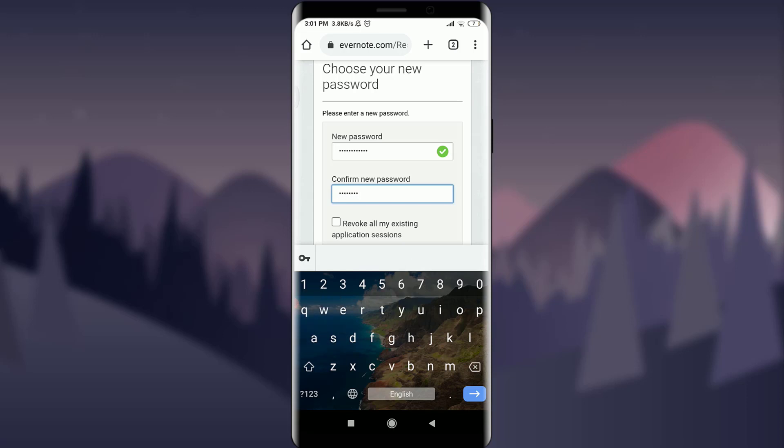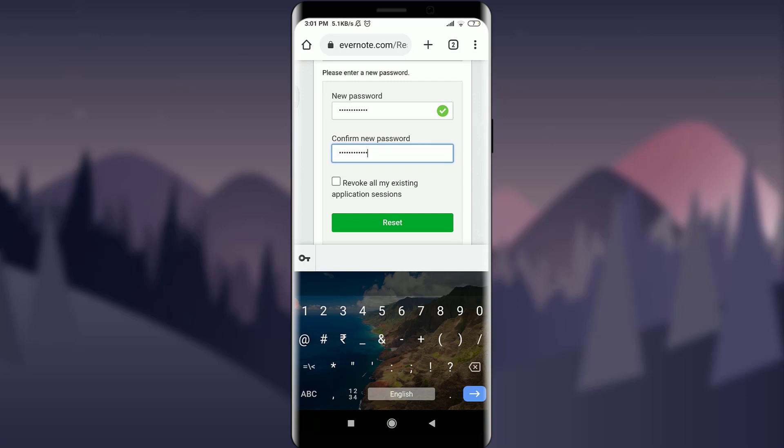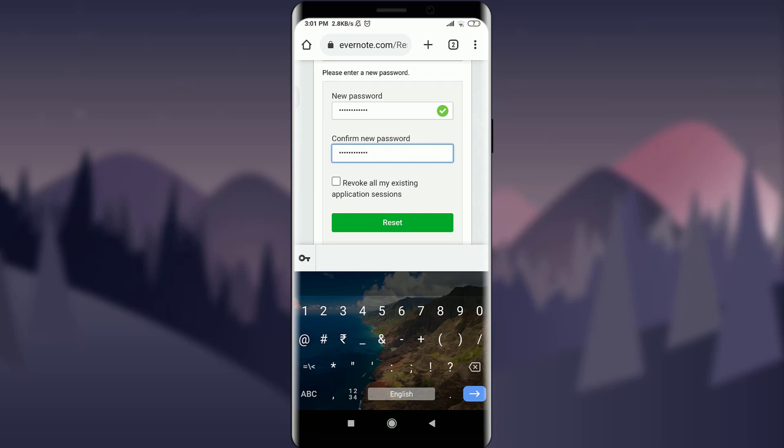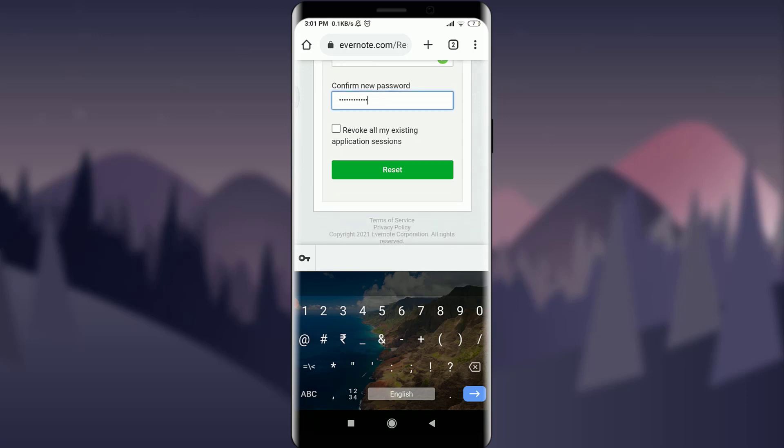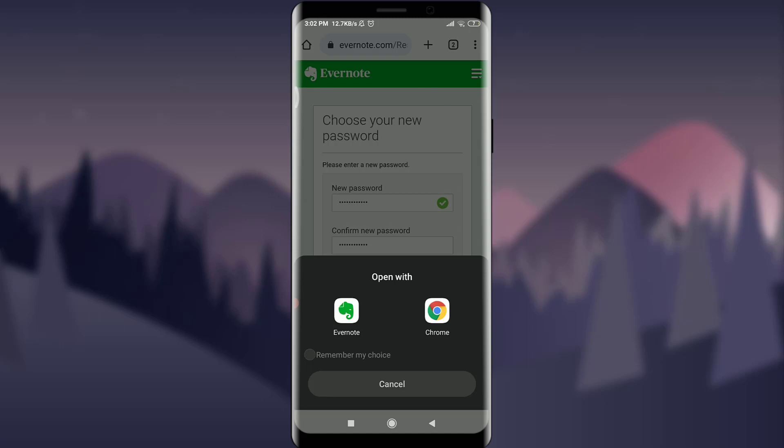And when you're done, tap on revoke all my existing application sessions if you want to, but you can simply tap reset if you don't want to. On the bottom, choose Evernote app or Chrome itself. I'm going to choose Chrome.